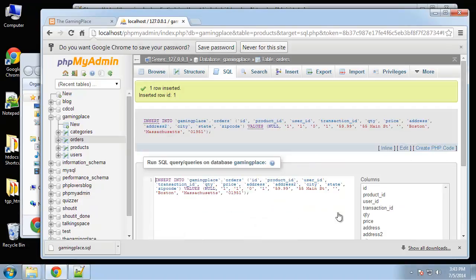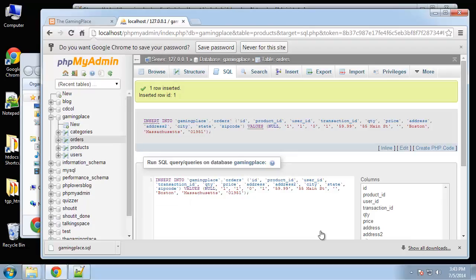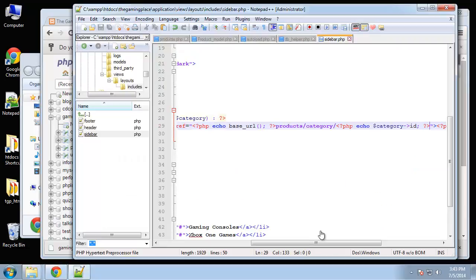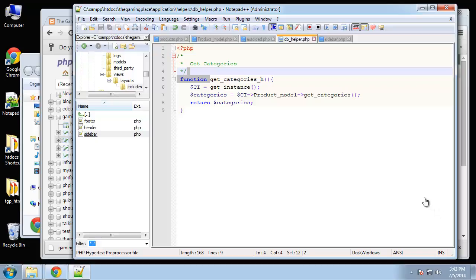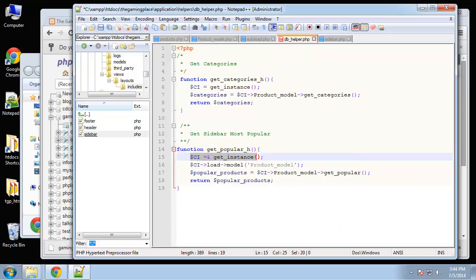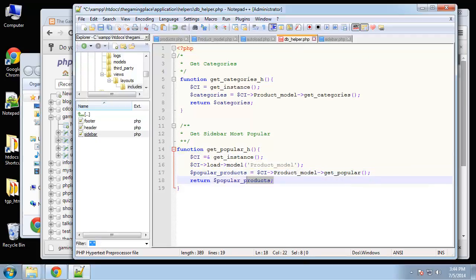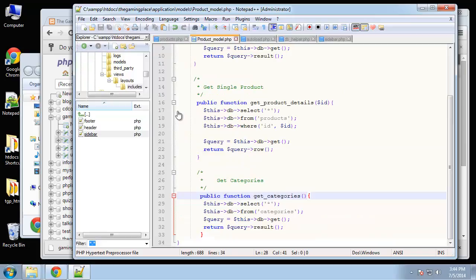All right, so we have an order in there. So what we want to do is we're going to do the same thing - we're going to use a helper function. So in db helper I'm just going to paste in a simple function - get popular h. Same thing, we're going to get an instance and then we're going to call this get popular function in the model and then just return the products. Let's save that and then go to product model, and I'm just going to paste this in.